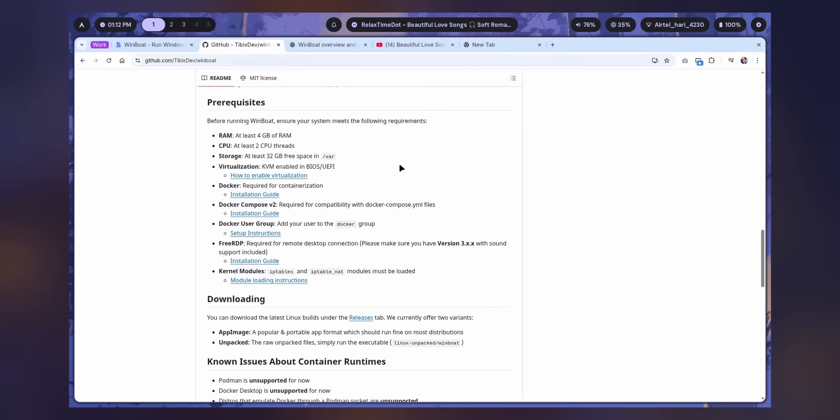First, you need to meet some requirements. You need at least 4GB of spare RAM in my opinion. That means you should have at least 8GB of RAM in your whole system, at least 2 CPU cores, and storage of at least 40GB.